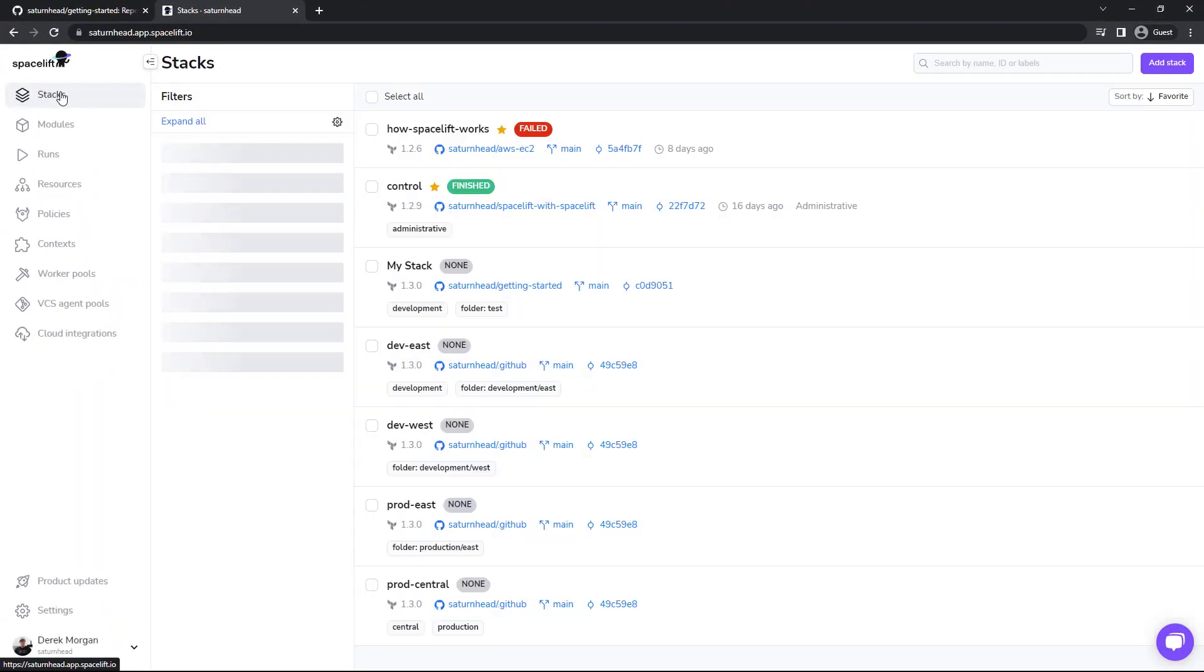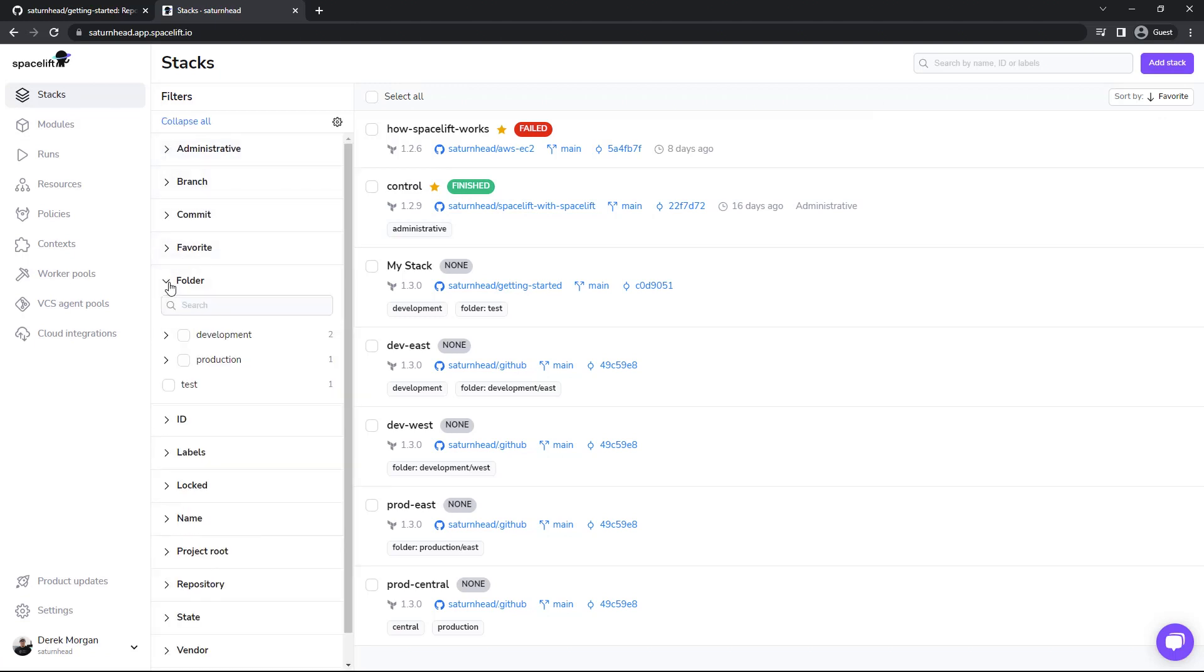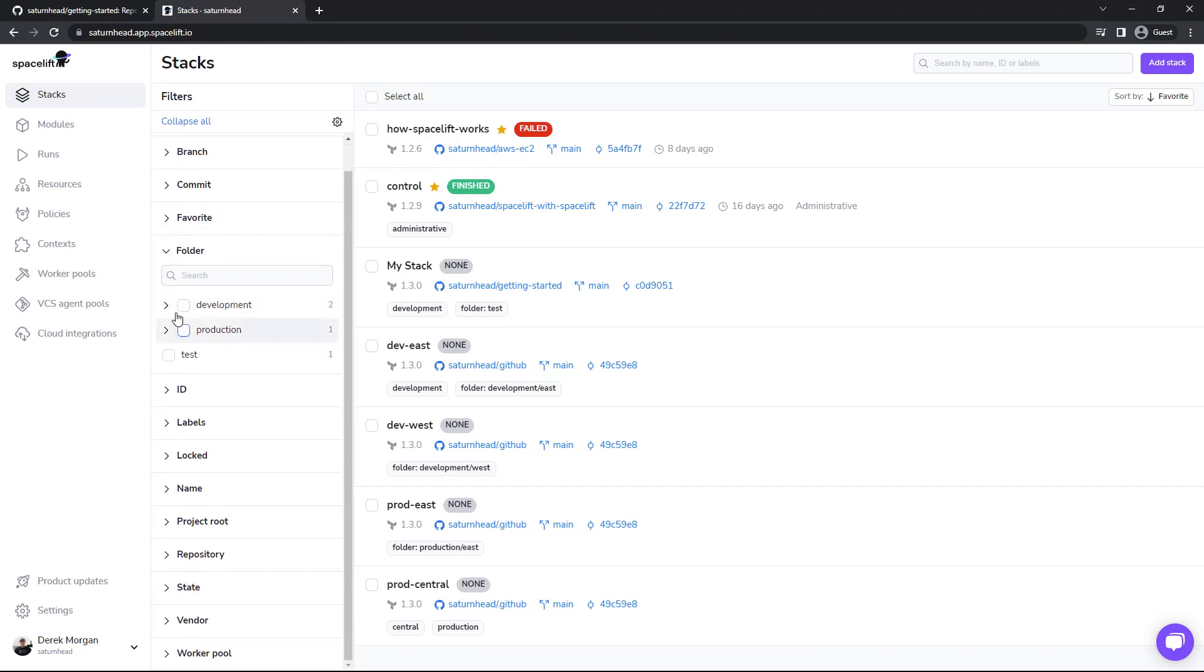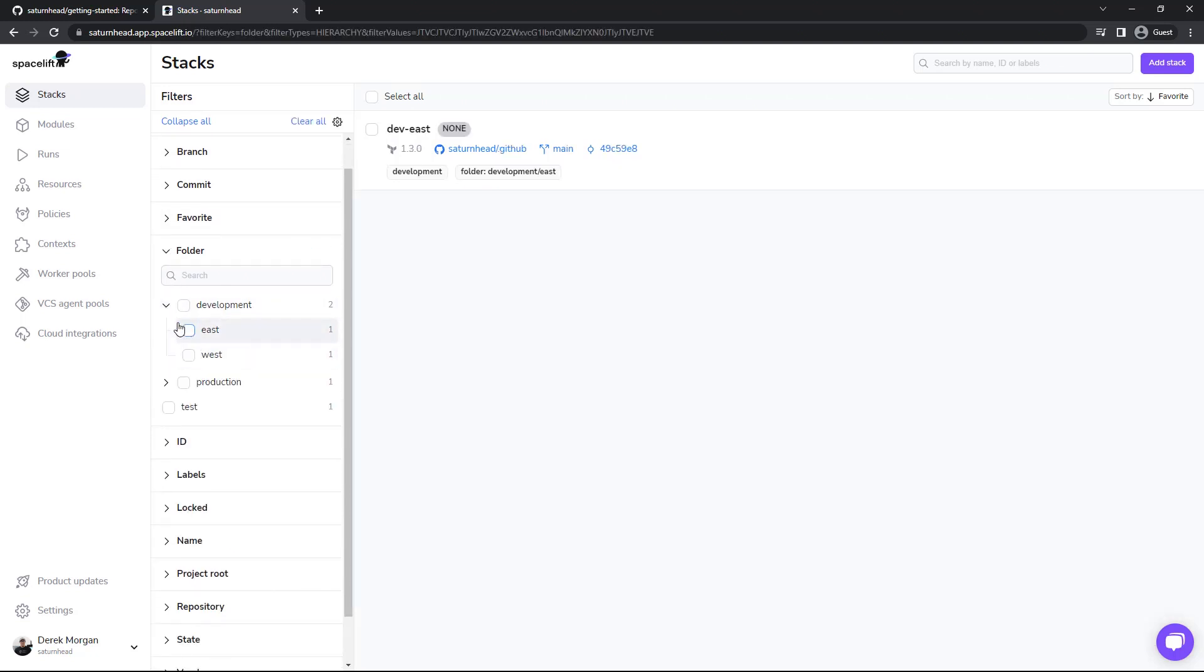As you can see, we can filter by administrative, branch, commit, favorite folder, and here's the folder here. As you can see, we have our nested folders, just like so.